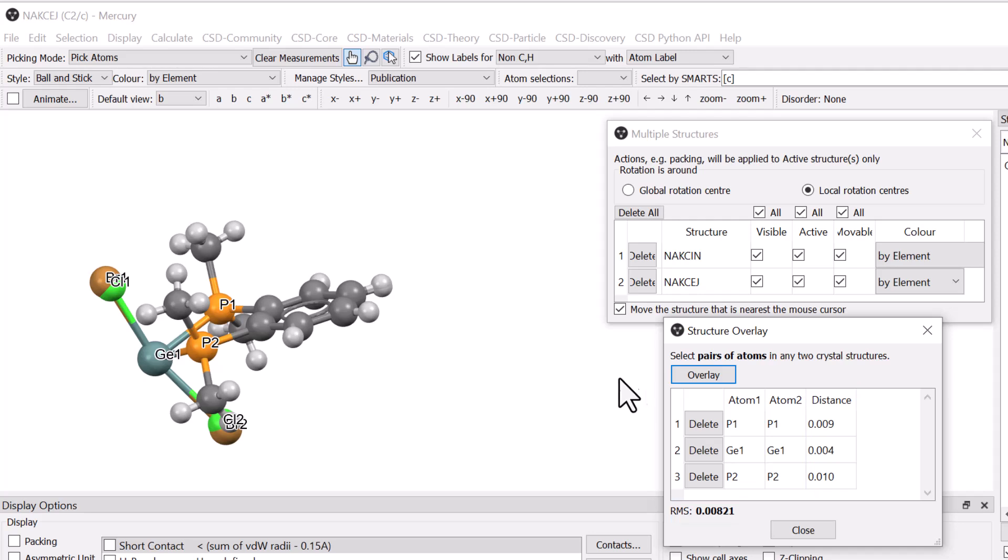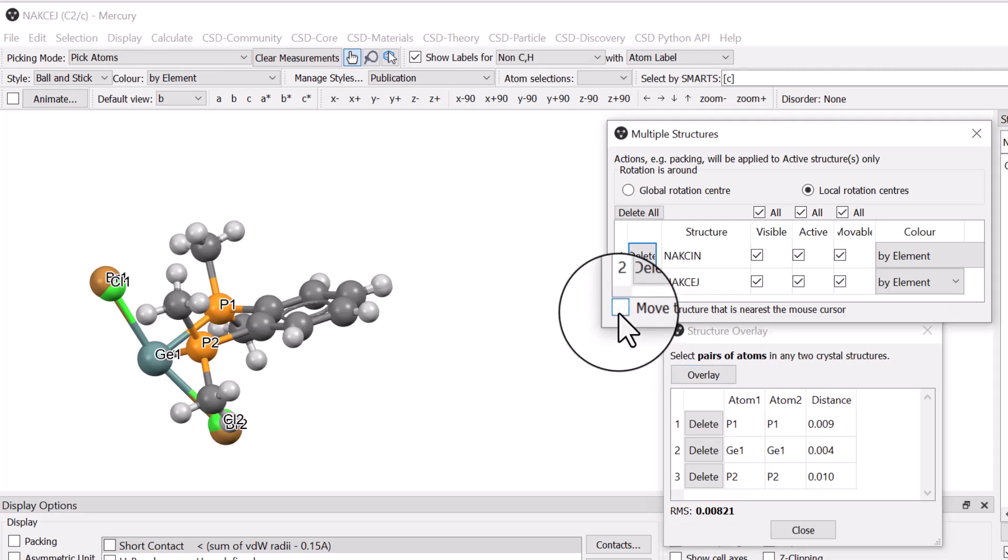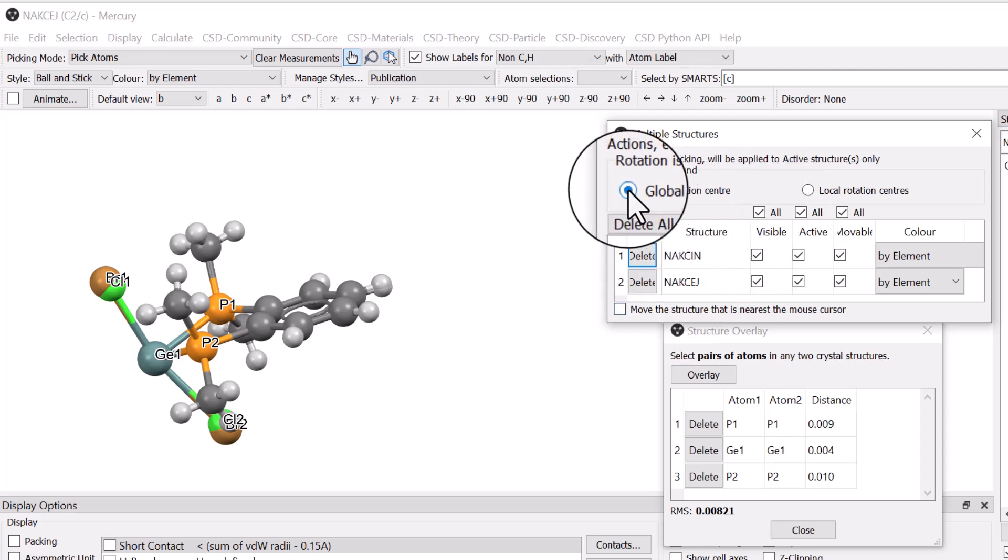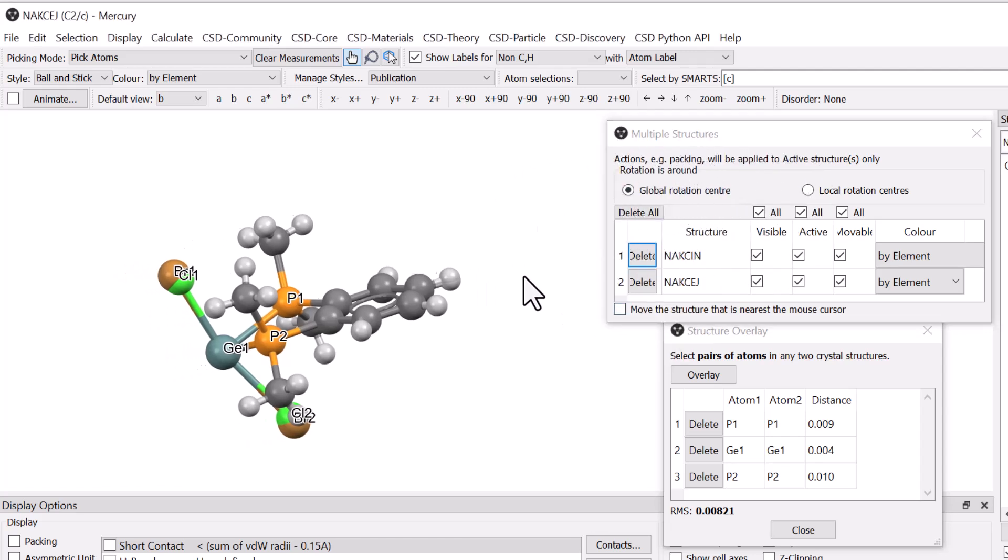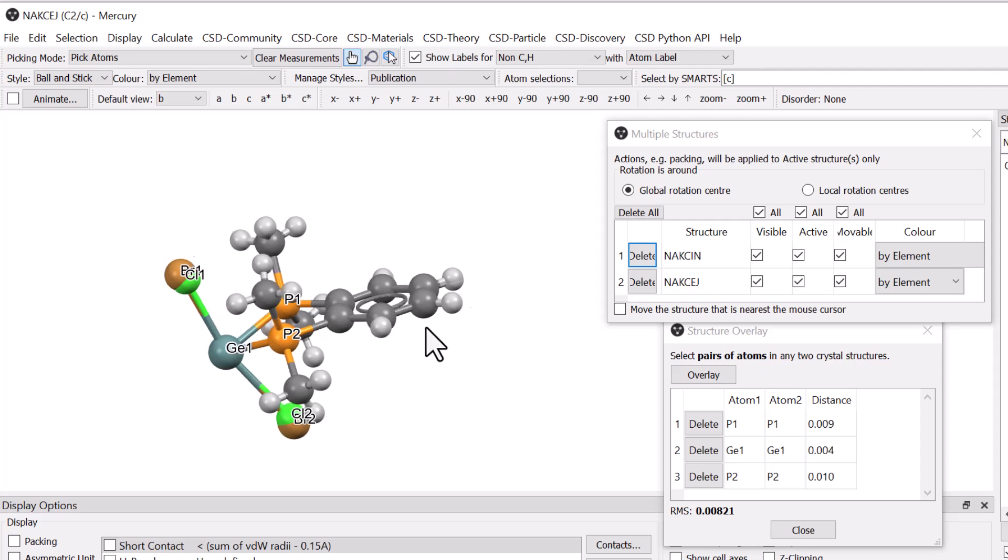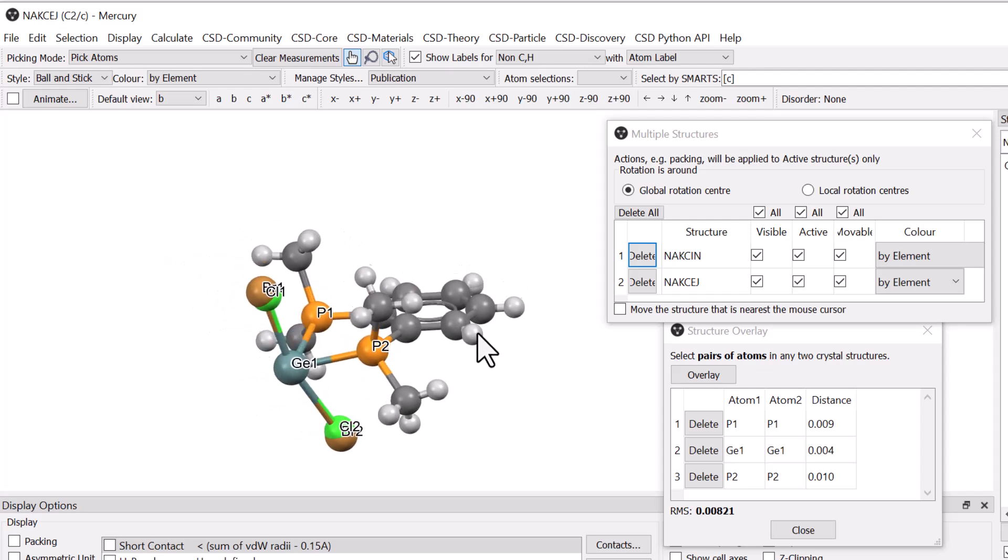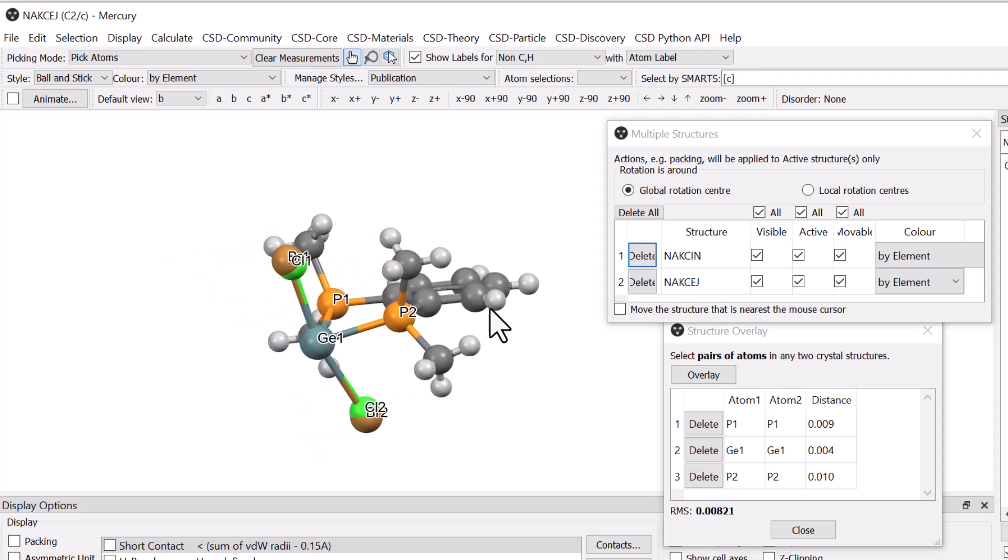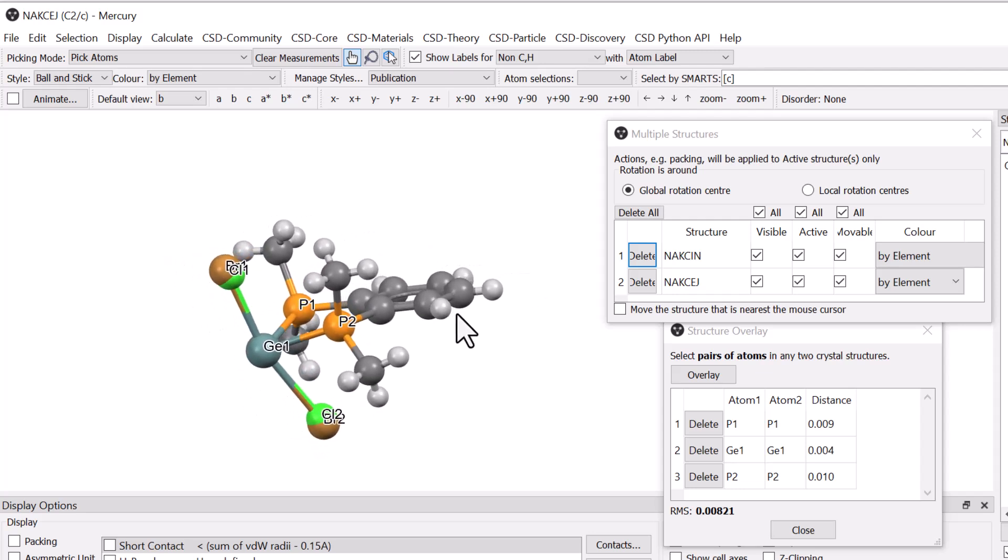In the Multiple Structures window, unticking Move the Structure that is nearest the mouse cursor, and selecting Global Rotation Centres allows you to move the structures without disrupting the overlay. You can see that it is only the differences in the germanium to halogen distances and angles that are significant.